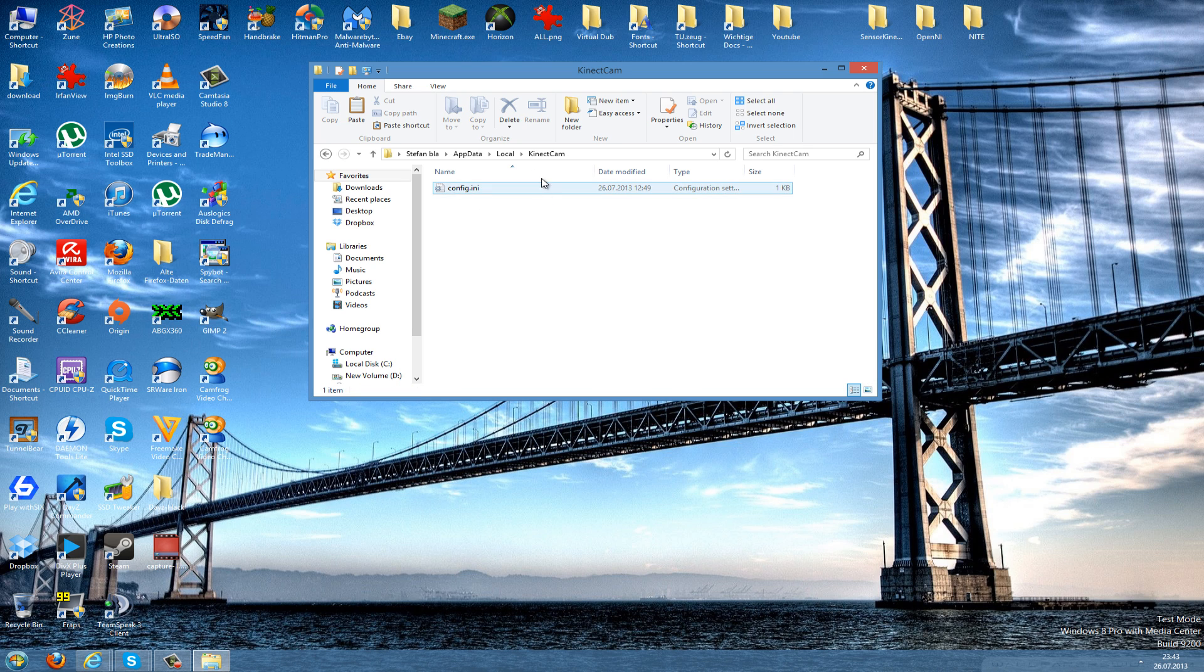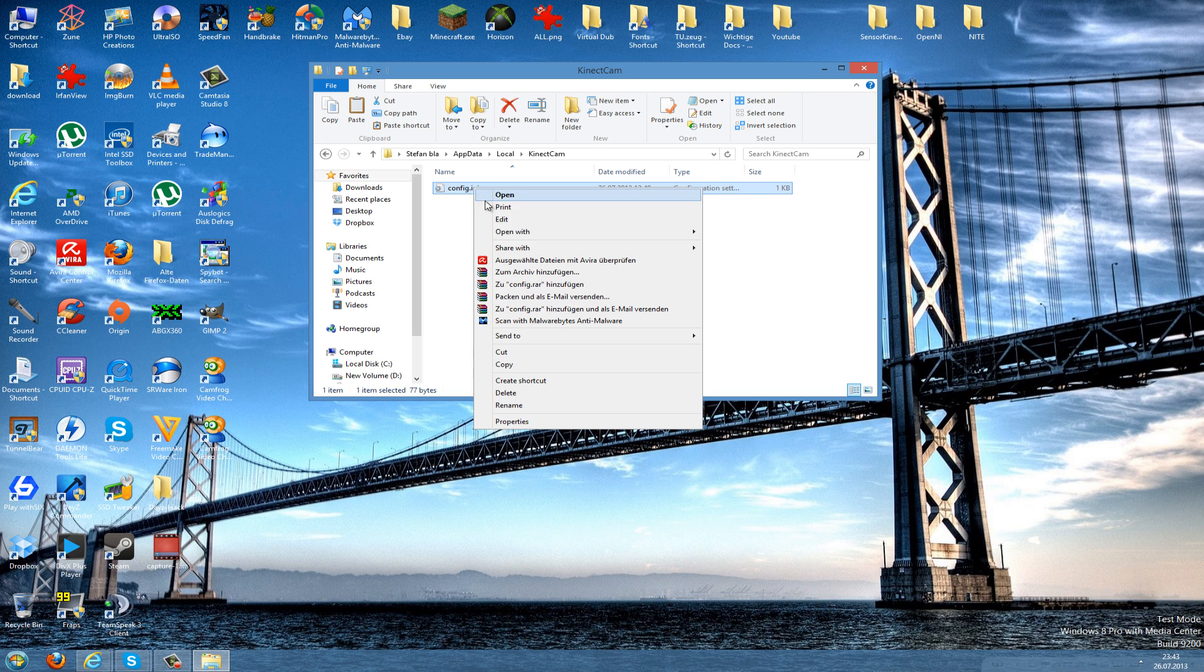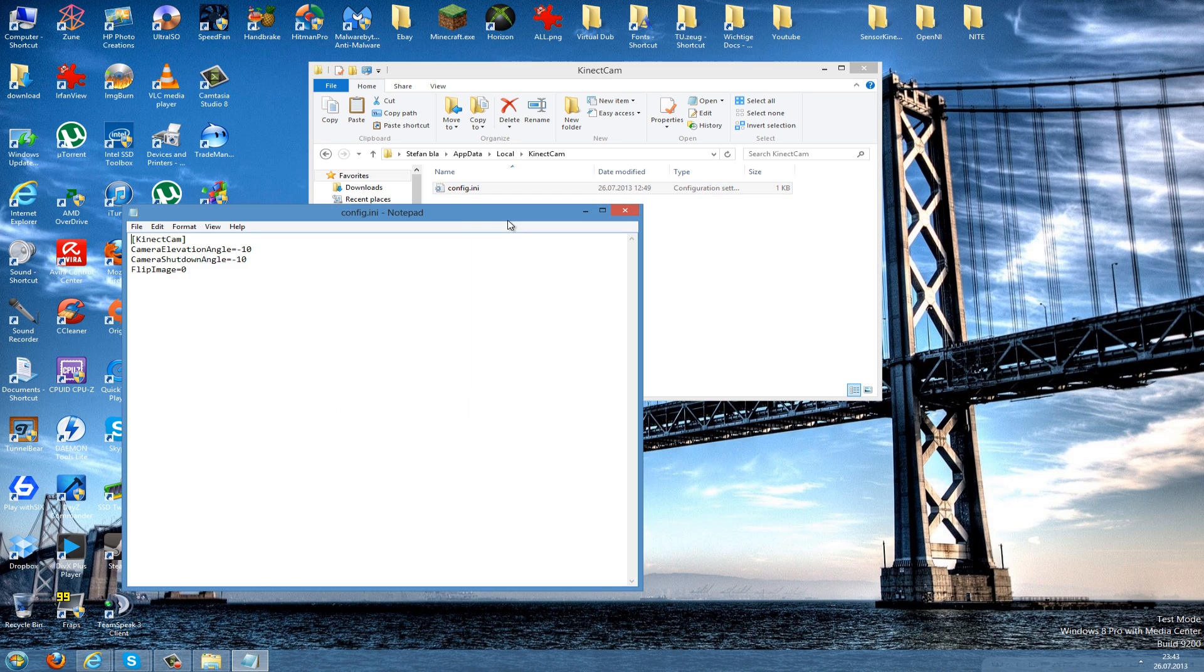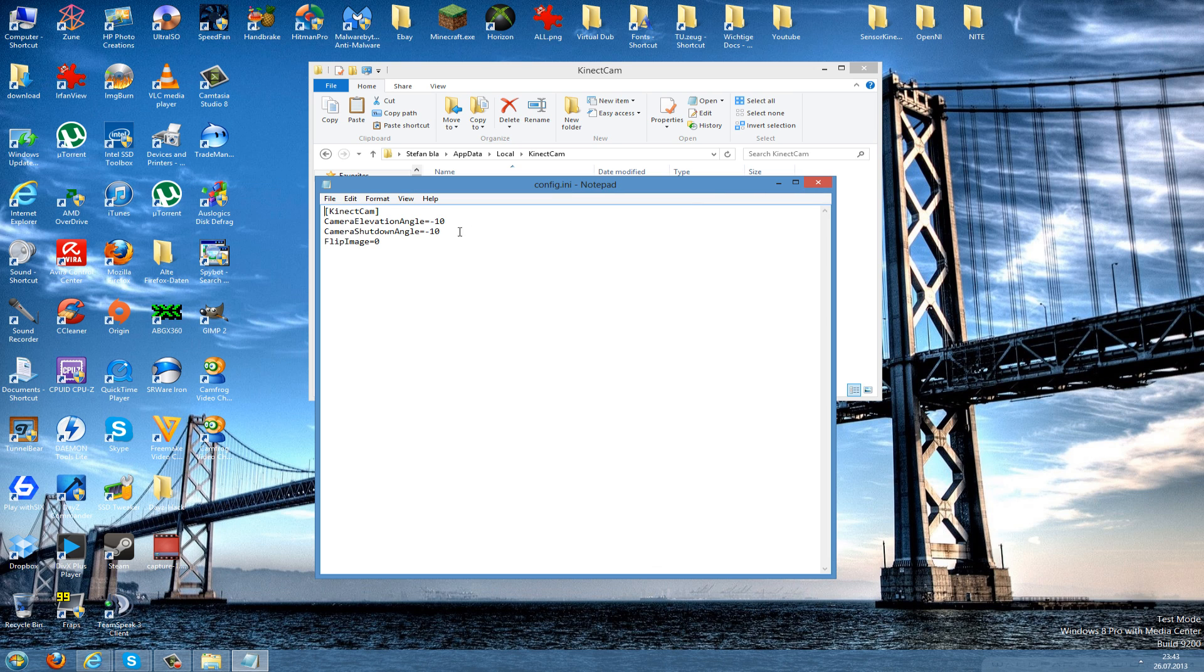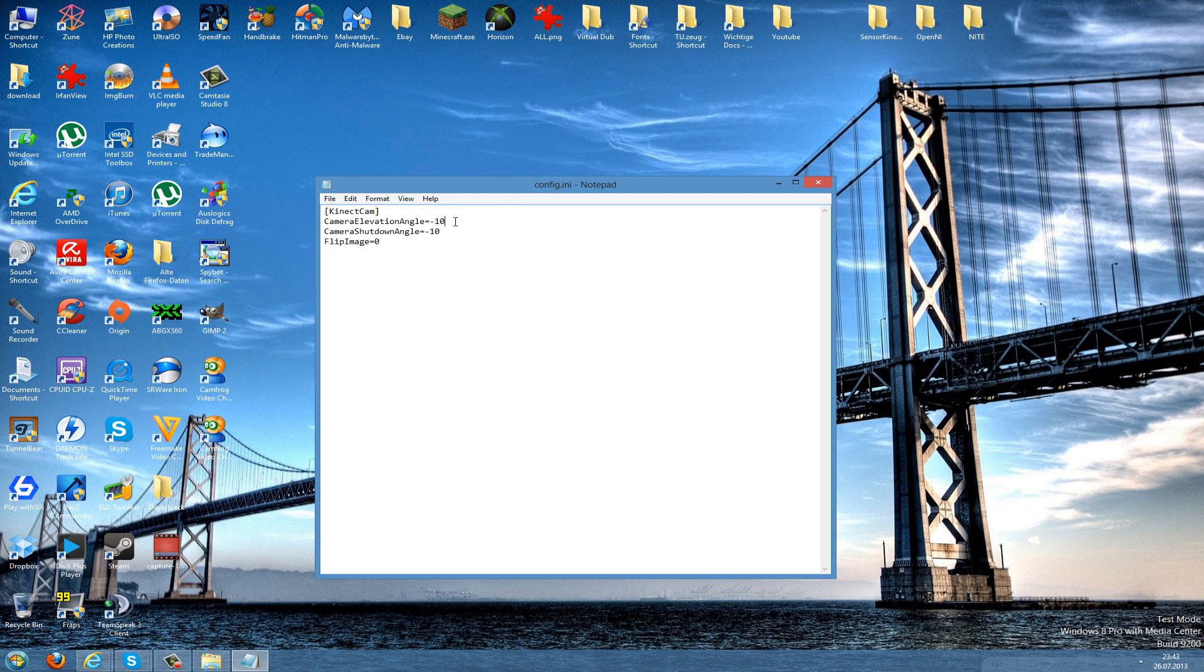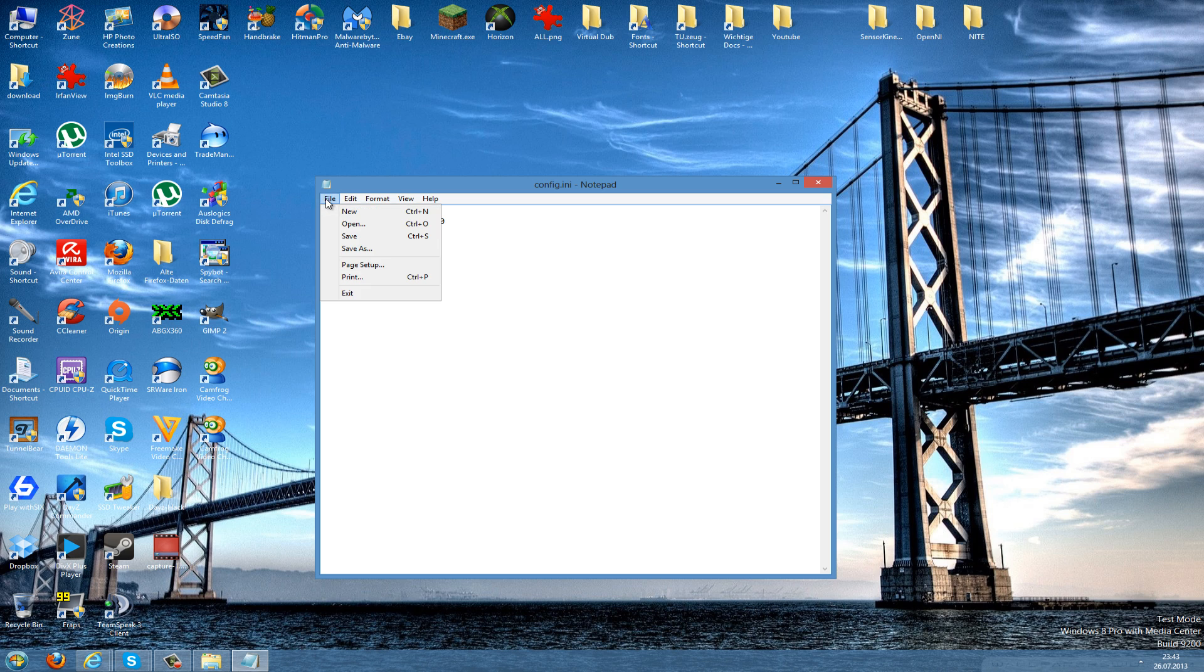Here you should have a config file and you can open this with Notepad or just hit the Edit button here. Here you can adjust the angle of the Kinect. I can do here minus 20, then it should have another angle. To save this, just go to File and Save, and then your Kinect should go down.